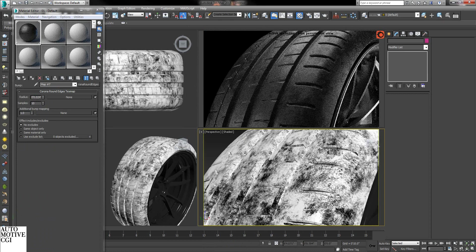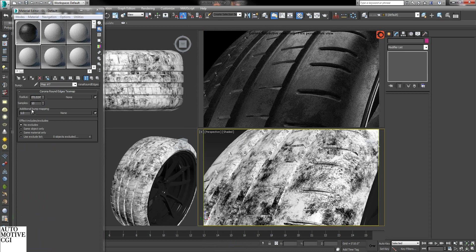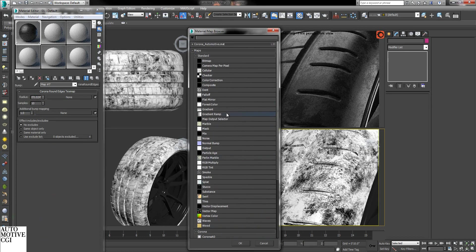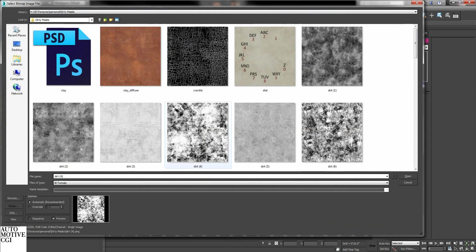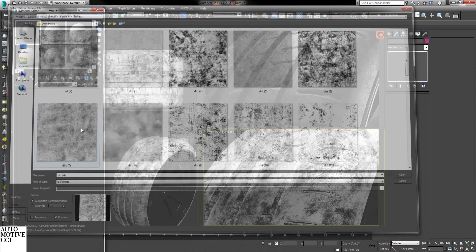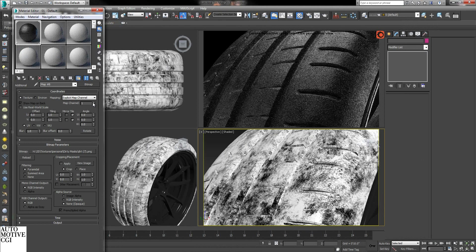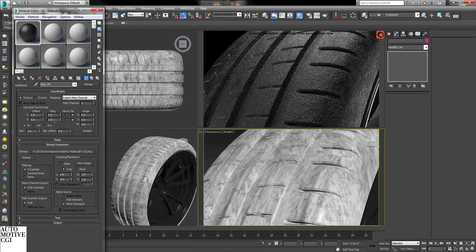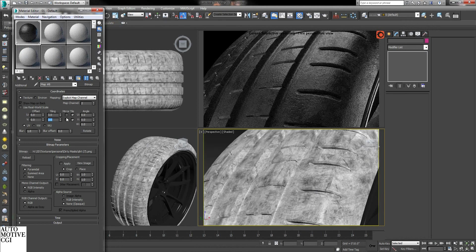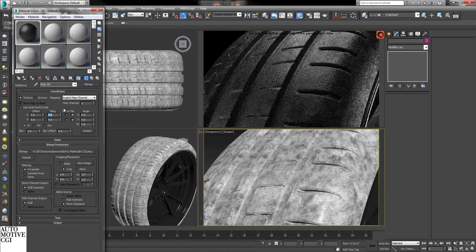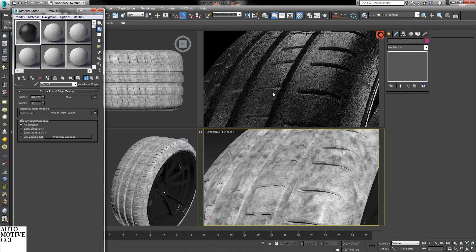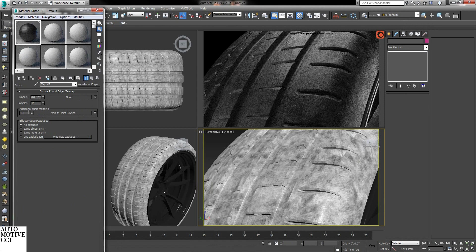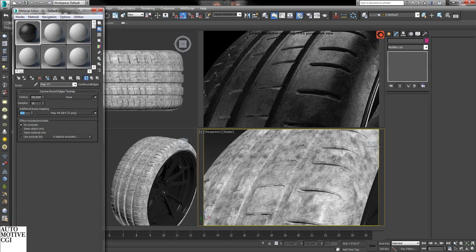Now what I want is a little bit of wear and tear roughness on the tire. So under additional bump, just putting another map in there. Map channel 2. And I will bump up the tiling so it's less scale. But now we're getting some wear and tear. Turn down the intensity of it a bit.